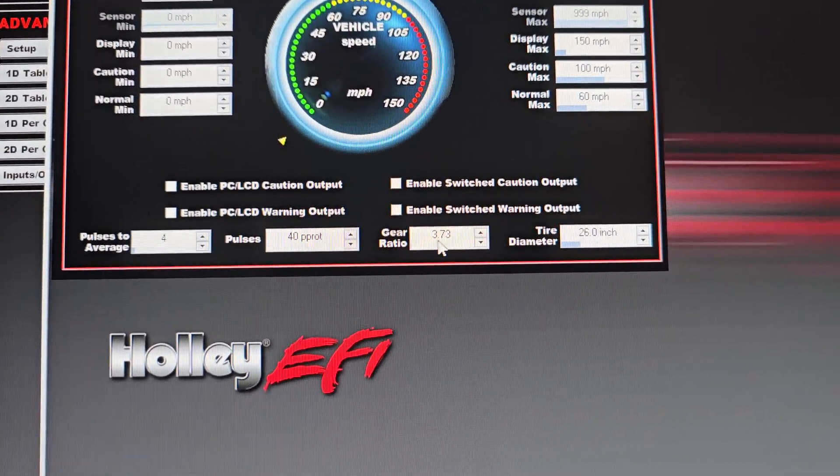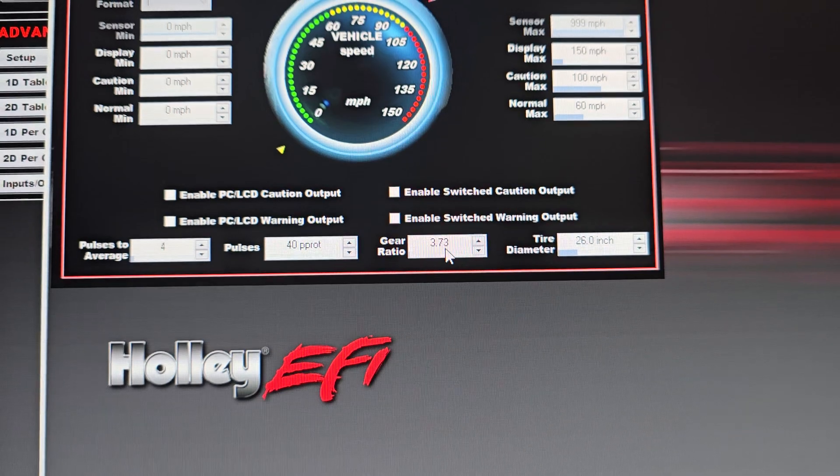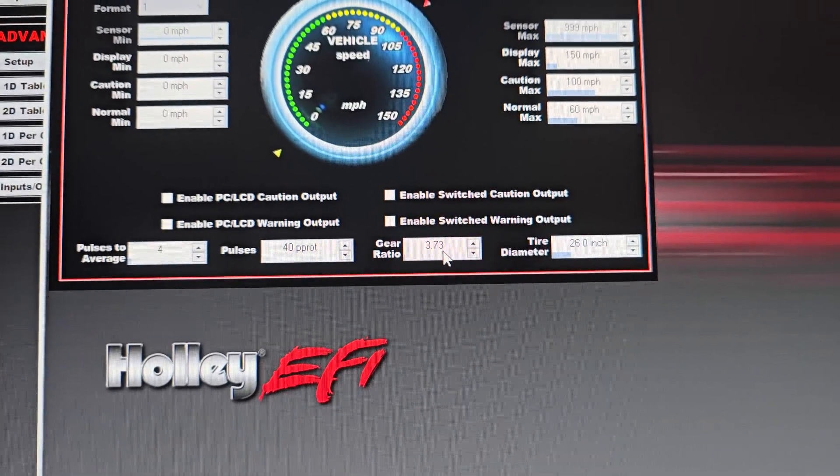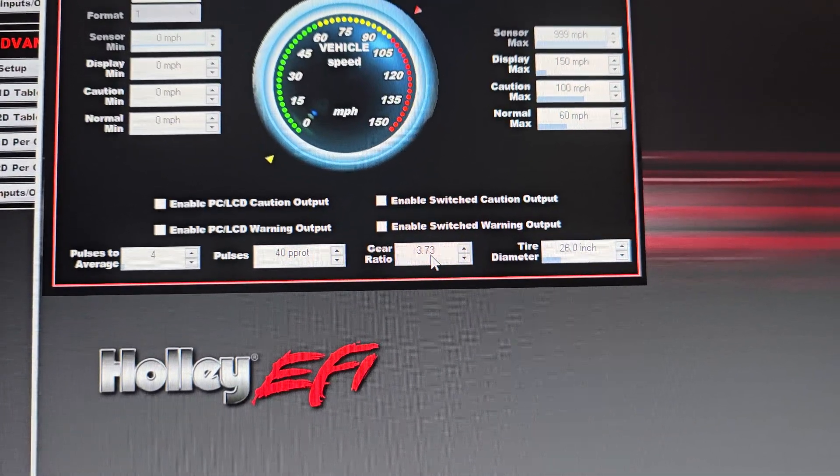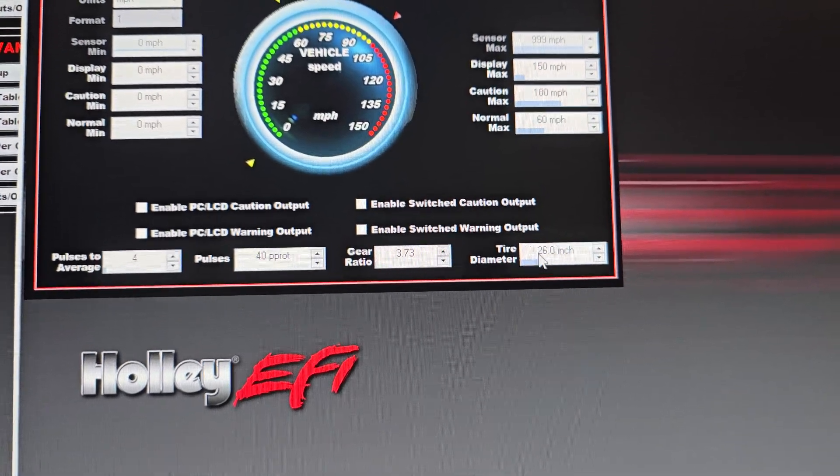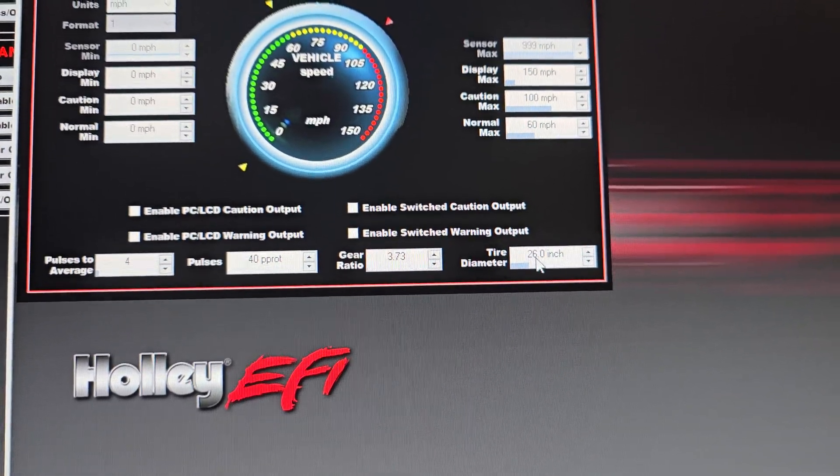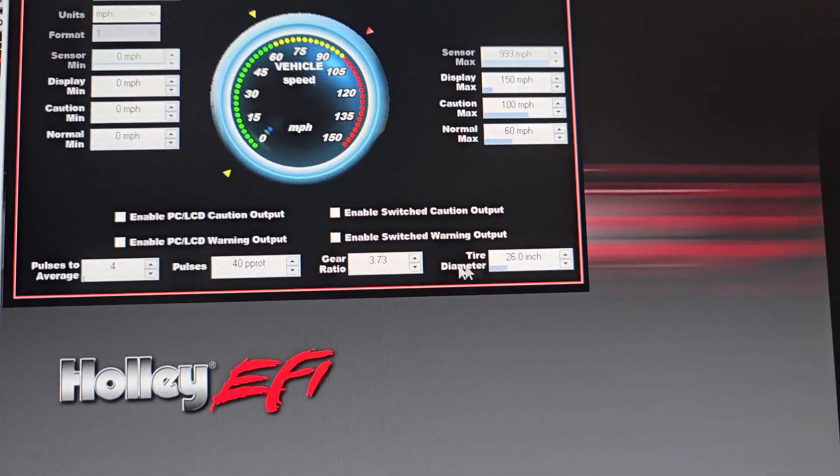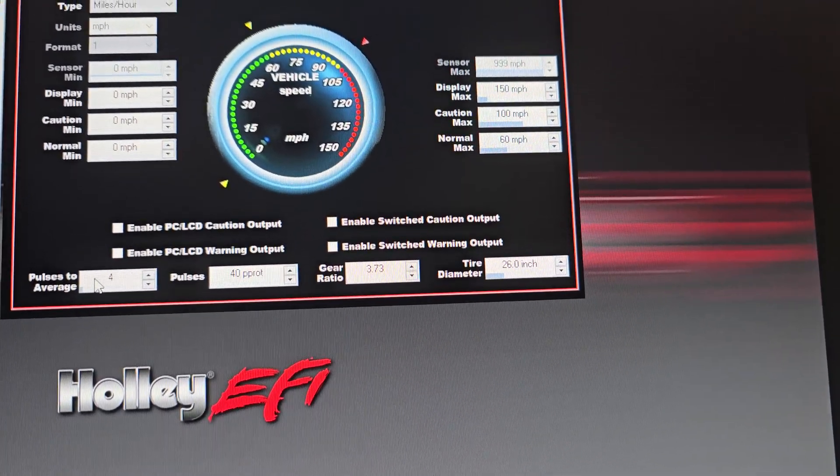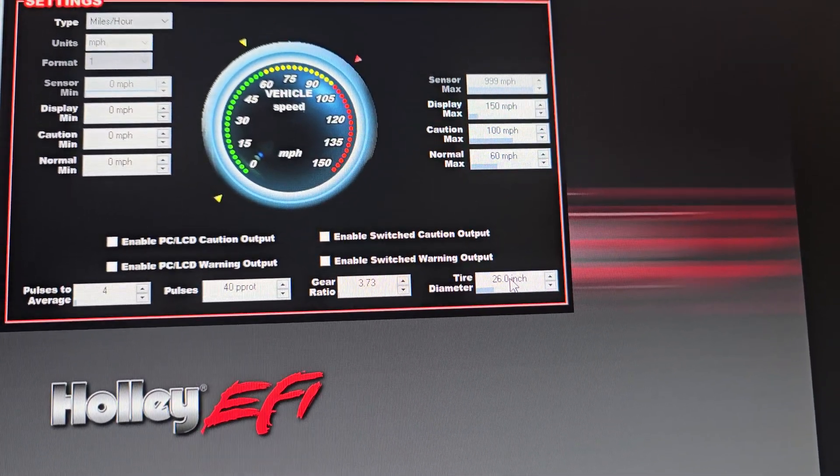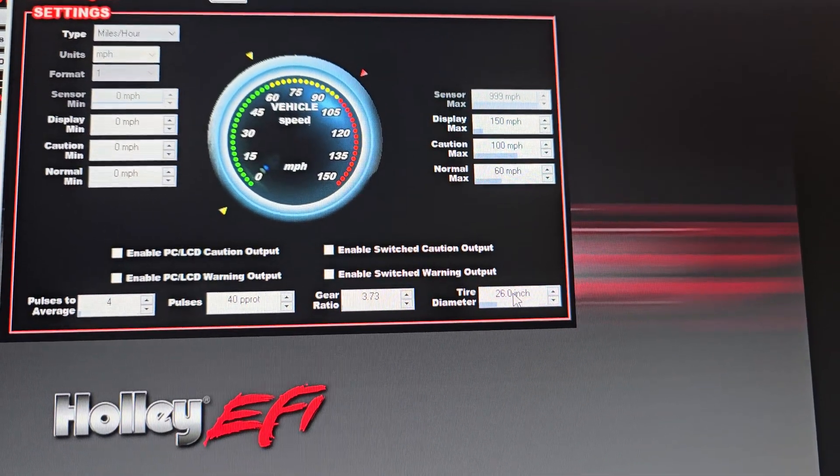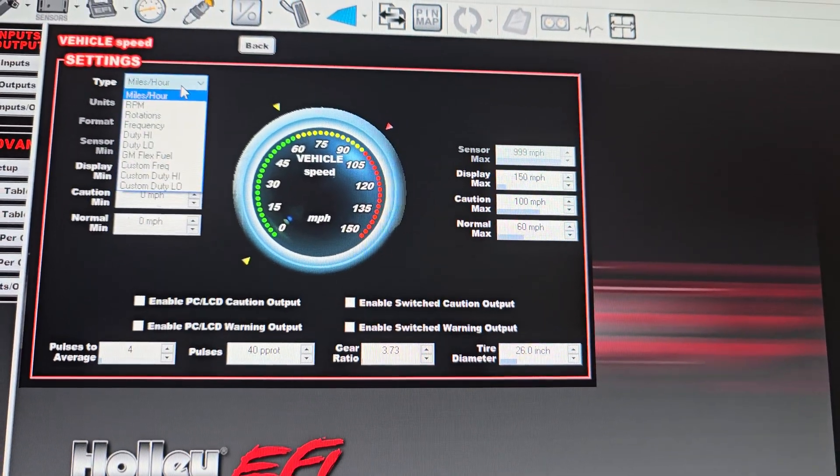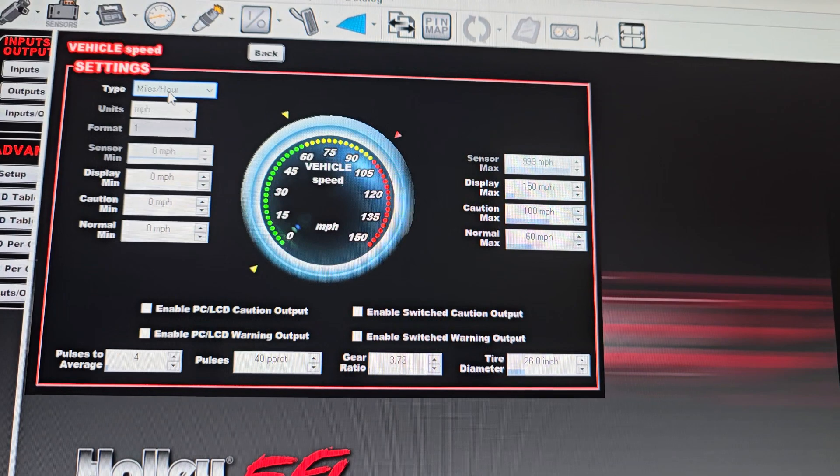The gear ratio of the diff, because I'm measuring the drive shaft, so it does spin 3.73 times in this case faster than the wheels do, and the wheels are 26 inches in this example. So once you get that done, the computer can use this information to calculate how fast the vehicle is moving in miles per hour.